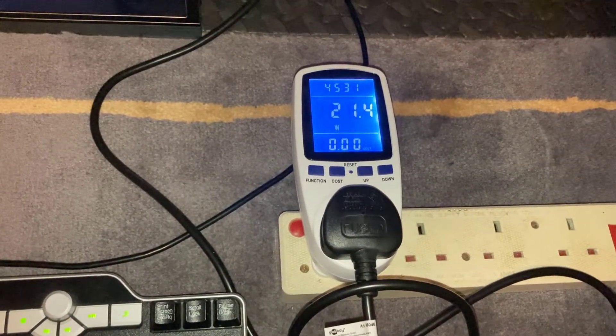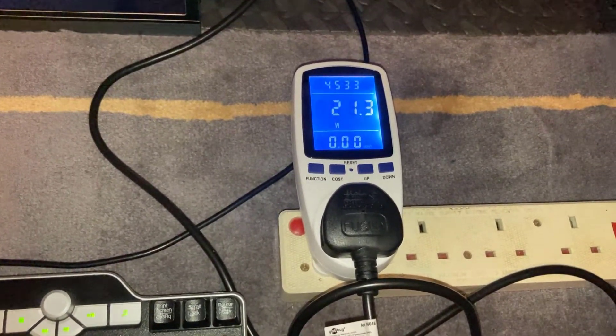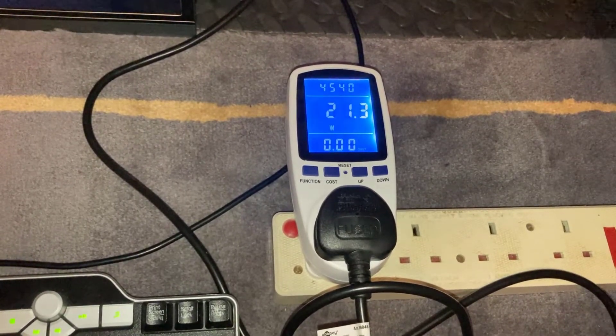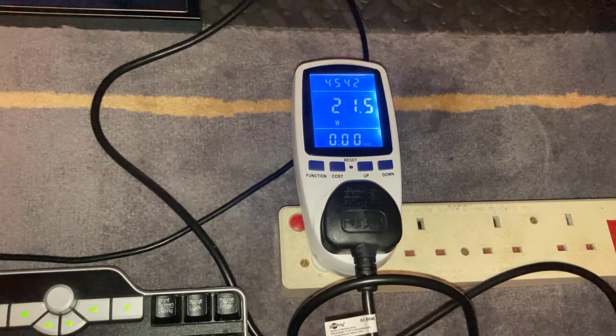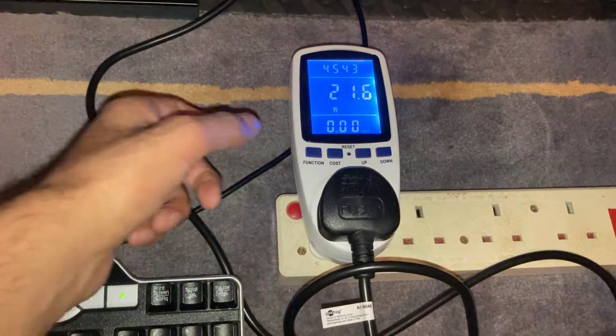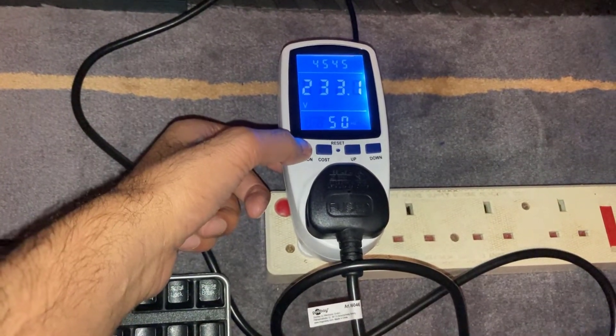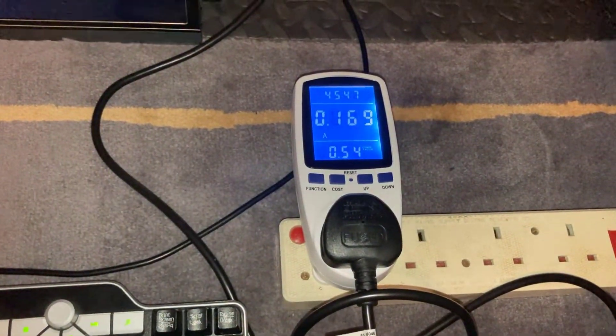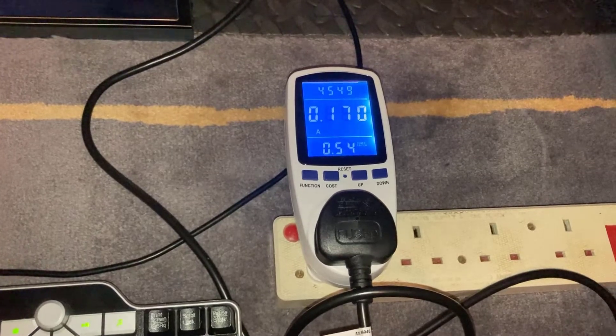Let's have a quick look at the power consumption. On the meter we're getting 21.3 watts, which is incredible. In terms of amps, 0.169.